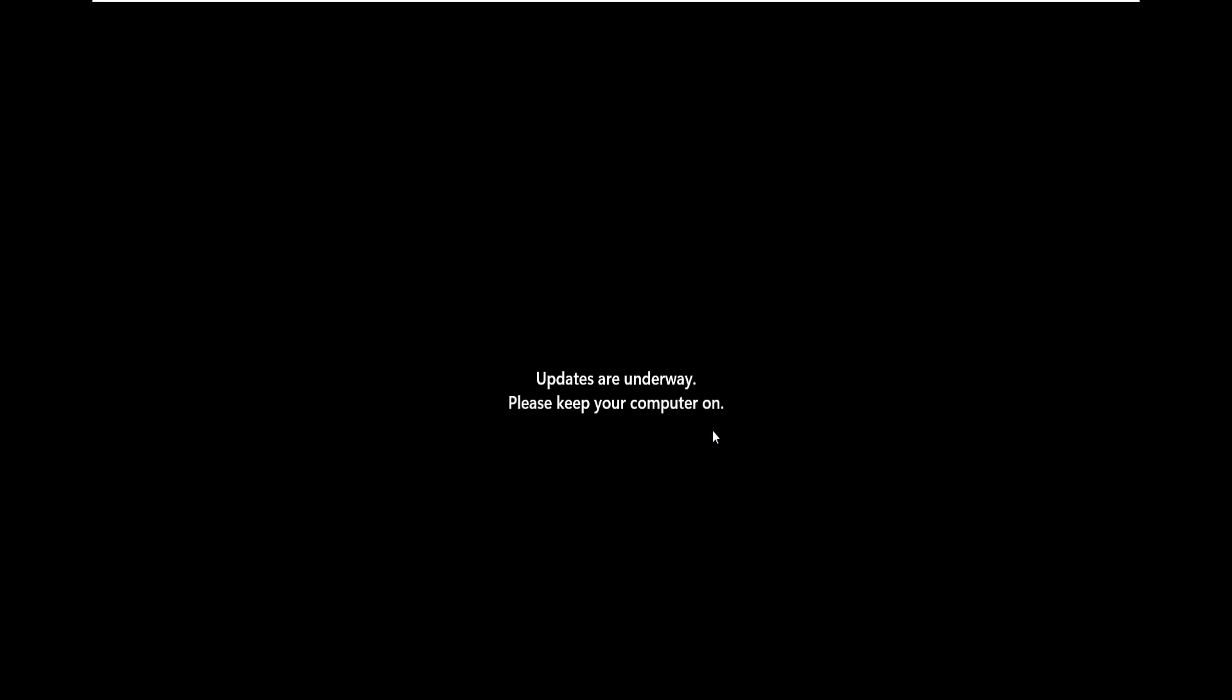Hello everyone, welcome back to Crown Geek. In this video I will be explaining how to fix 'Updates are underway, please keep your computer on.' This is an error message that comes up while restarting, rebooting, or shutting down Windows 10 or Windows 11. Right now I have this message on my Windows 11, and when I try to restart it just gets stuck on the screen that says updates are underway, please keep your computer on.